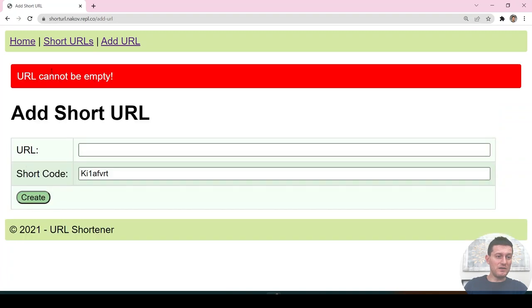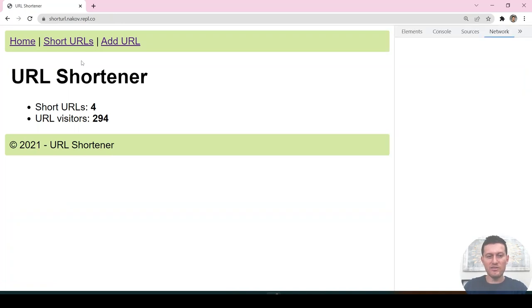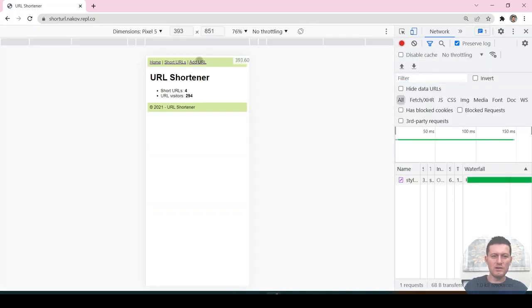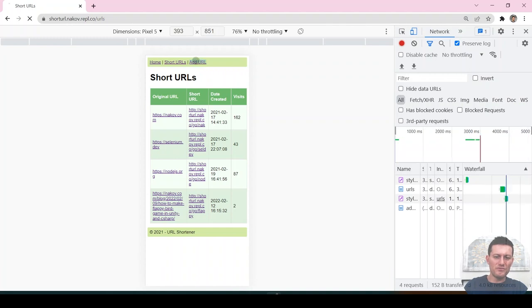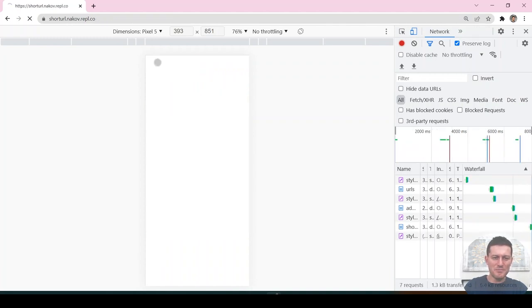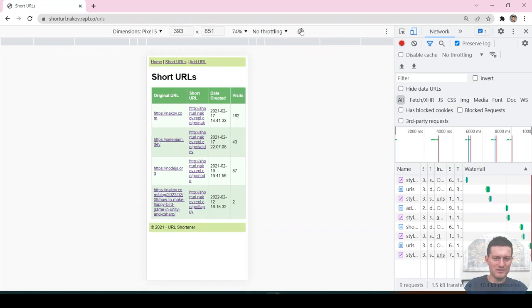It also has basic error handling. Its UI is also friendly for mobile apps — it displays correctly on smaller screens.